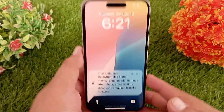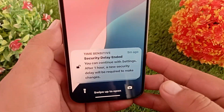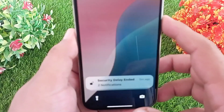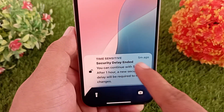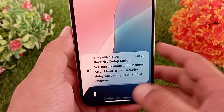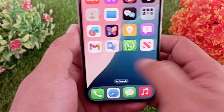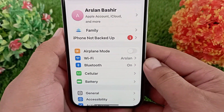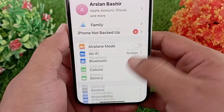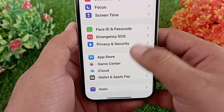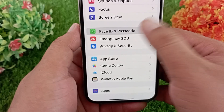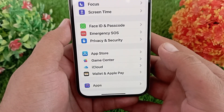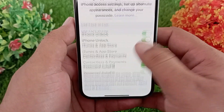One hour is now completed and we got the notification also. As soon as the notification appears on your screen, immediately go to the Settings application, swipe down, and click on Face ID and Passcode. Now enter your iPhone's passcode to unlock the settings page.